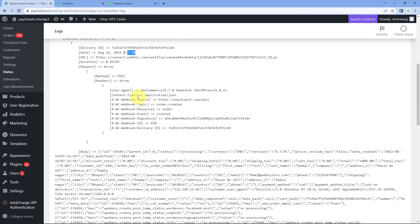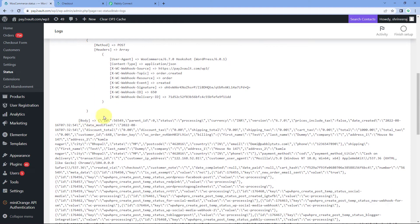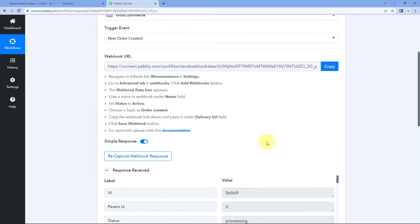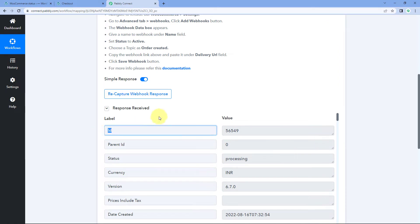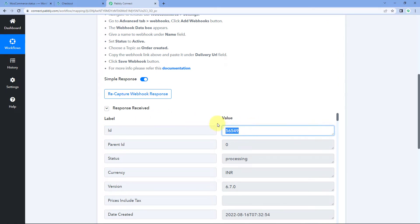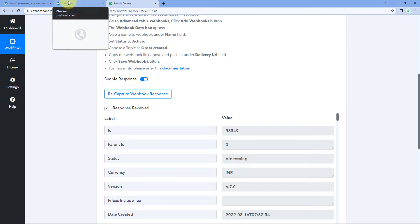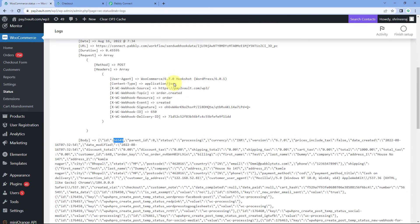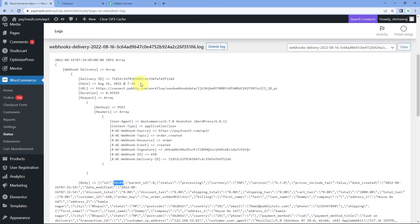We have the response that was sent — this is the body of the response. We have this order ID, that is 56549. Let's check our Pavli Connect response, and here the first response is of ID 56549 — the same order ID. So it is showing us that WooCommerce sent the data at this date and time, and instantly in Pavli Connect we received the response at the same date and time.